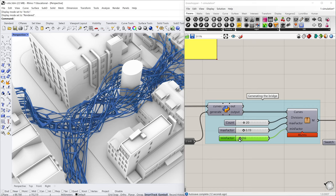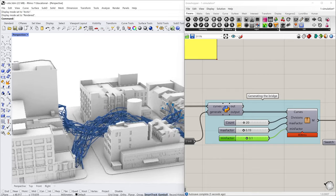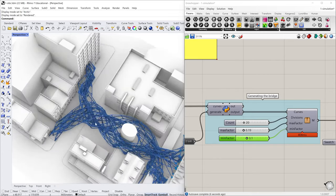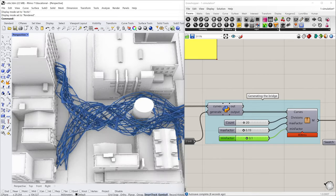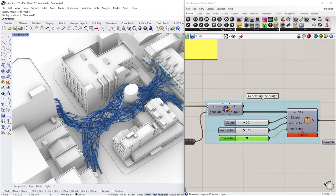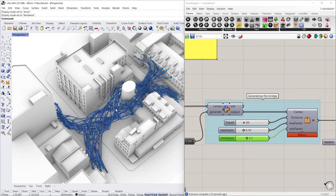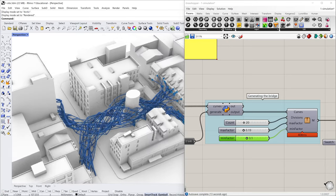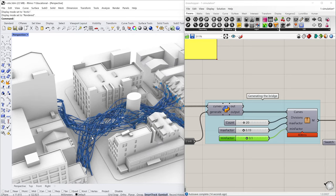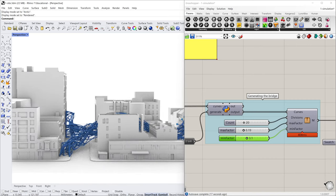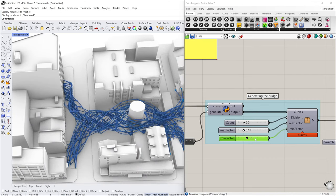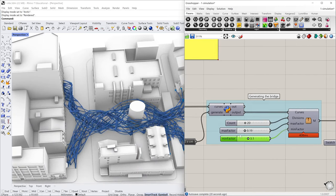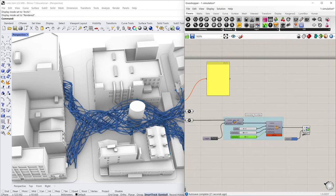And if we increase the minimum factor, that means we increase the minimum length of those components, we will get a very limited number of components. Then the bridge looks pretty structured and less dense, I think. And now we have this one.